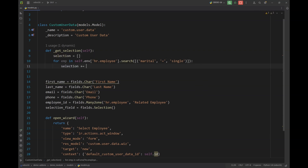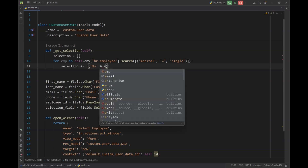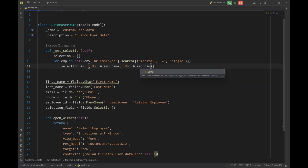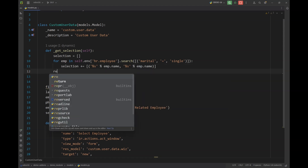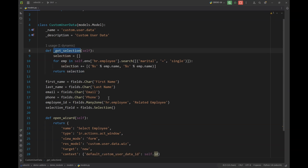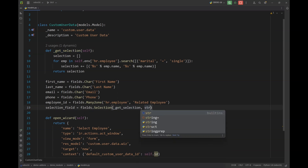I have defined a selection list and I'm going to append values to this list. At the end, I'm simply going to return this list in my selection field. I'll loop through employees and add the employee names as selections. As we know, the first part of the selection tuple will be the database name and the second one will be the user interface name. In the end, I simply return this selection and use this method in my selection field.